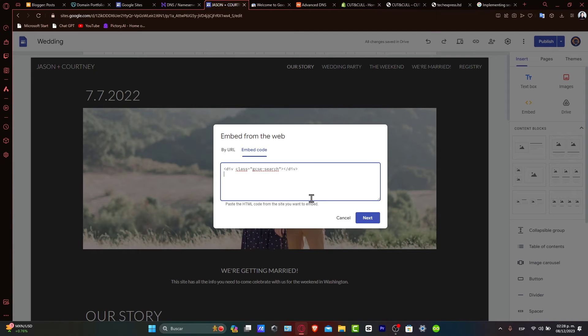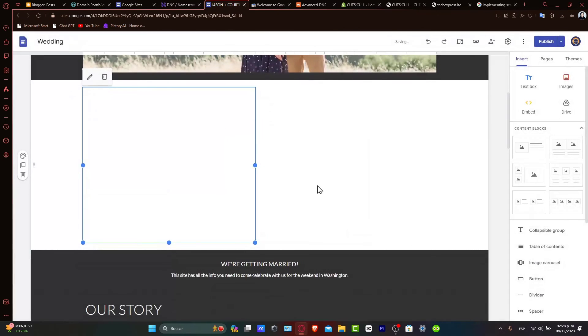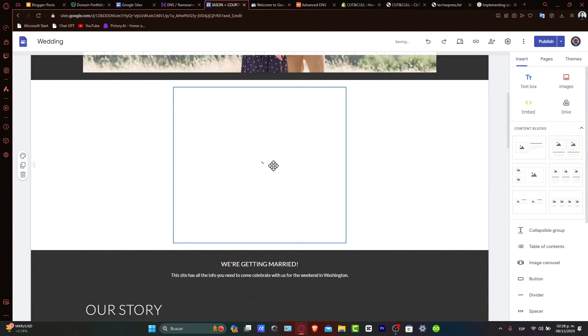After pasting the code, you can adjust the size and placement of your search bar on the page. It's going to show you a preview of how it's going to be looking.